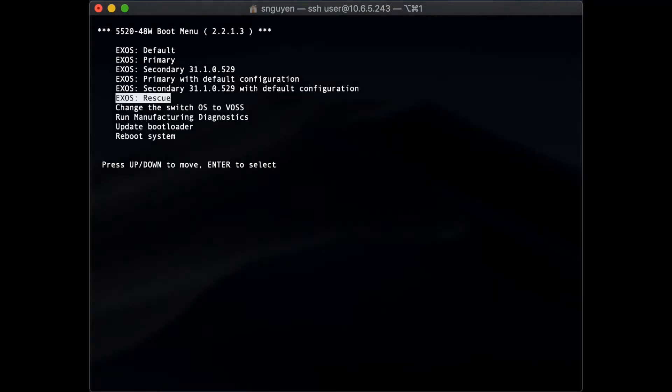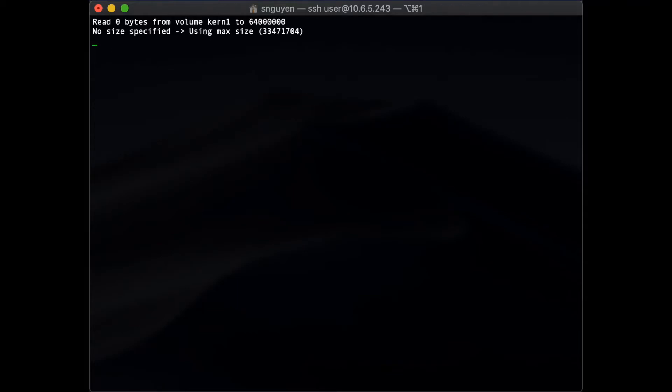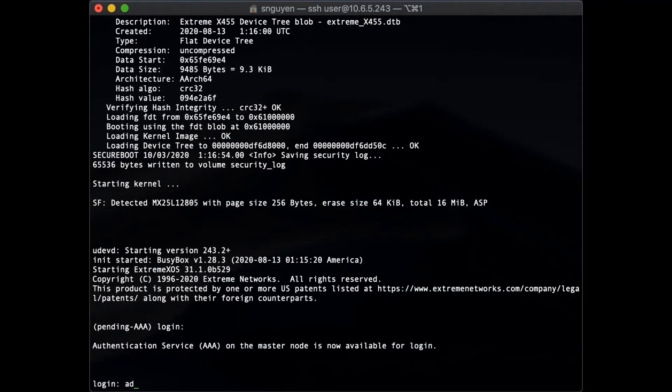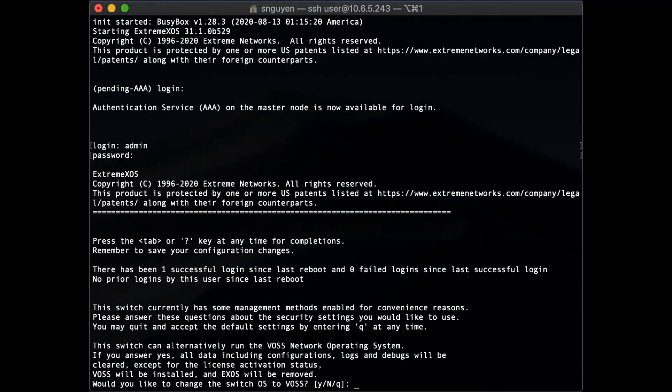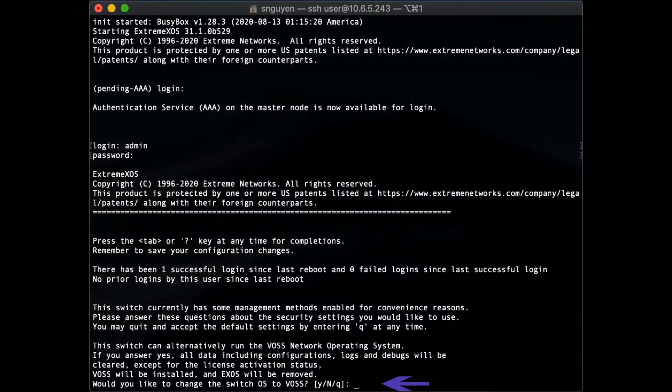If the initial boot menu prompt was skipped, the operating system can still be changed with the second option, which is the startup menu.